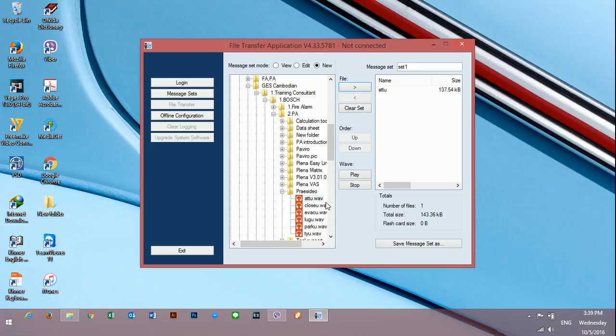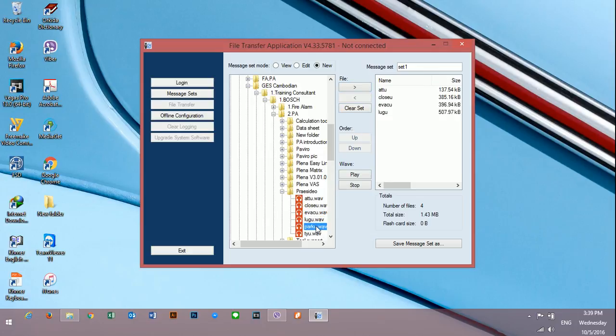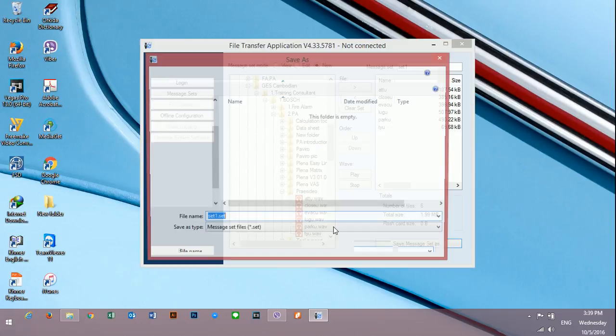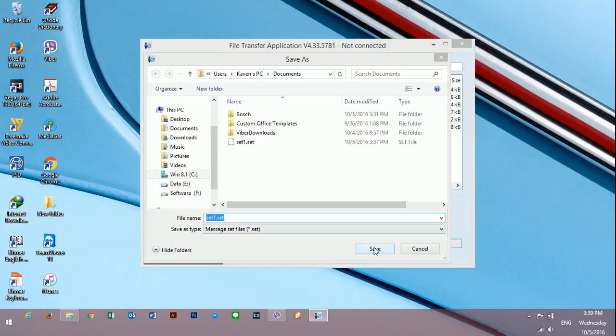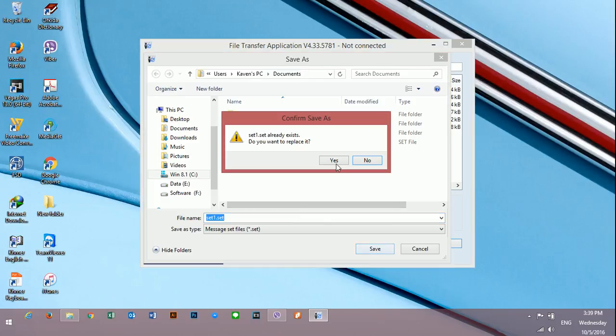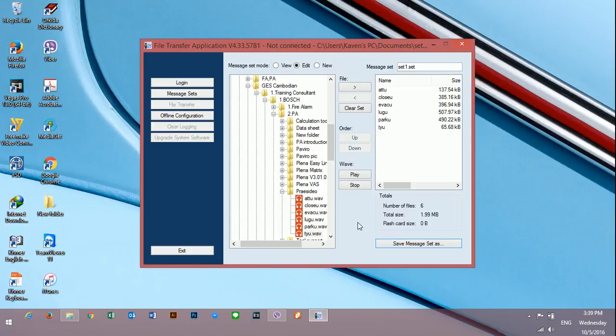You need to... you can select the message. Select it up to you when you want to select. Done.